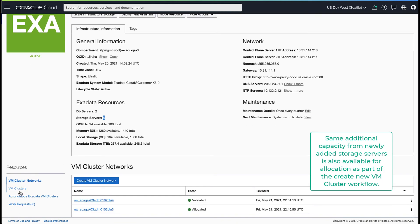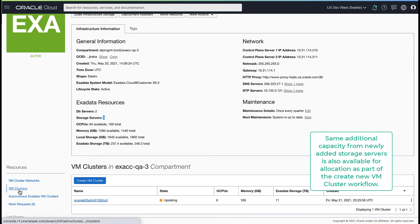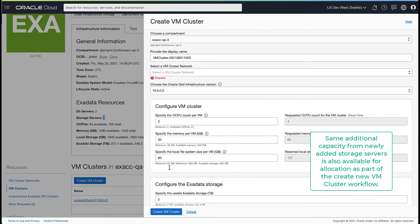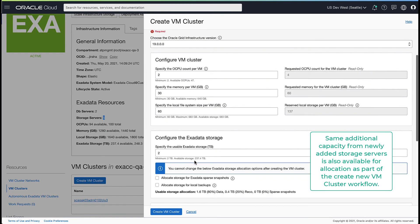The same additional capacity is also available for cluster allocation as part of the create new VM cluster workflow.